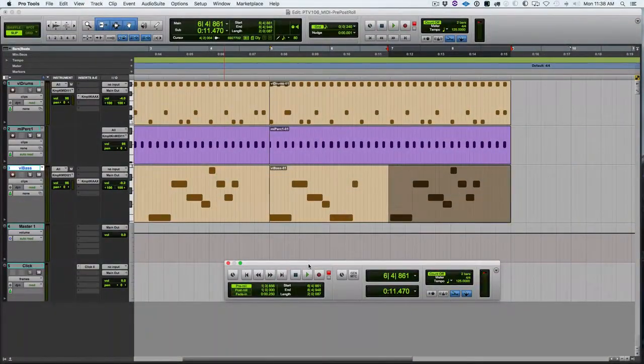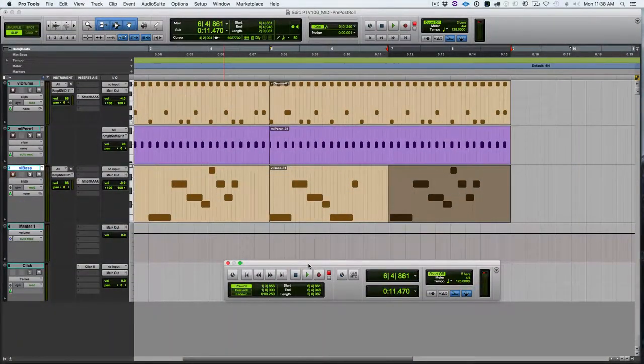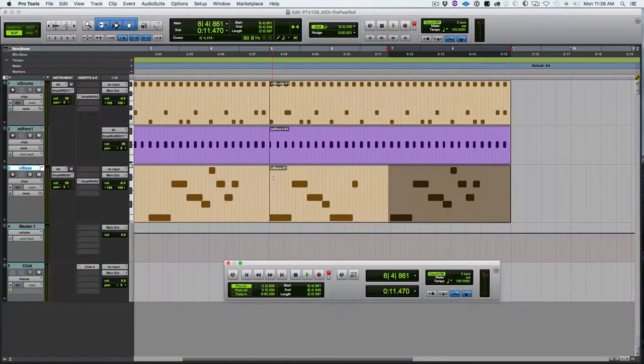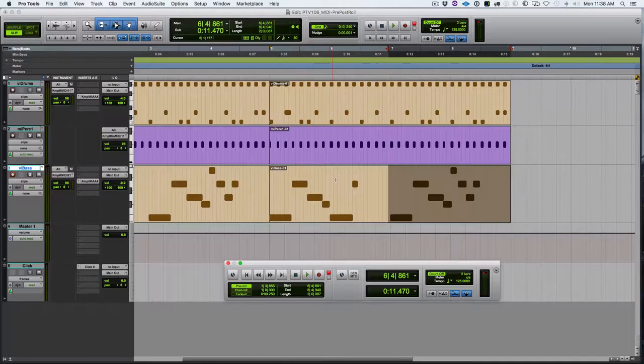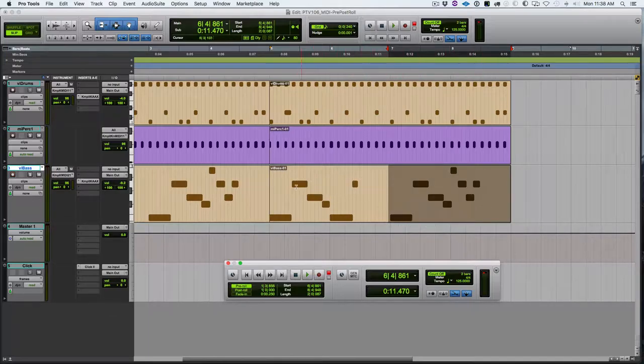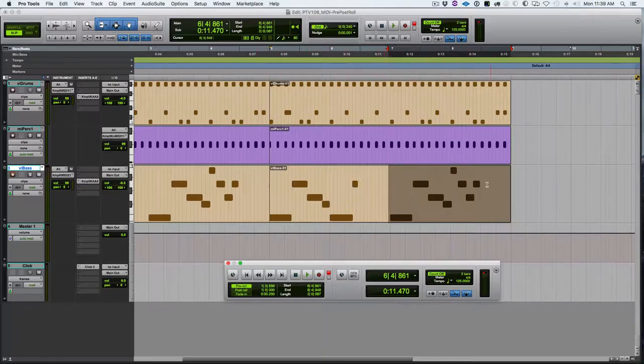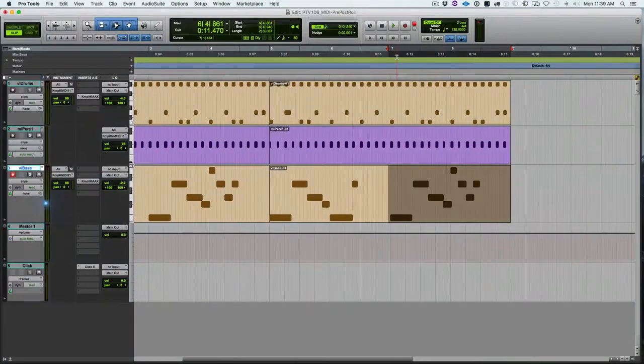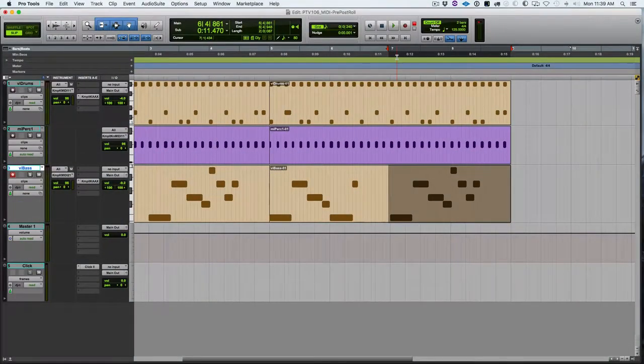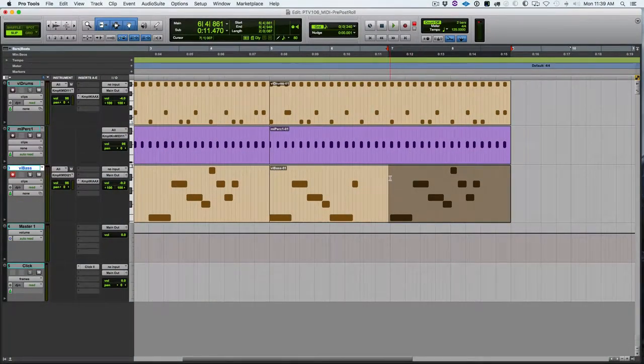So what is pre-roll? When I hit record in this scenario, Pro Tools is going to play this section before, and then it will drop in to record for that highlighted section and drop out of record at the end of the highlighted section. It allows me to hear the part in context before the part I want to record.